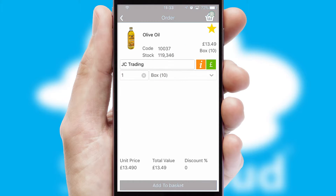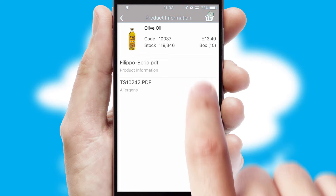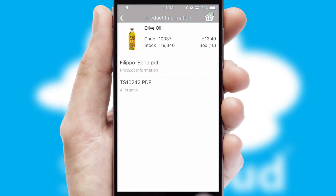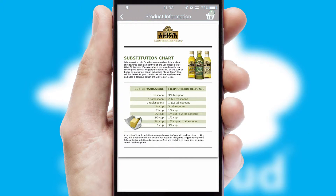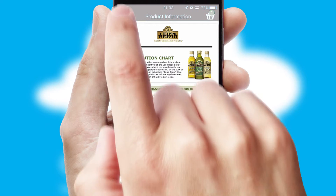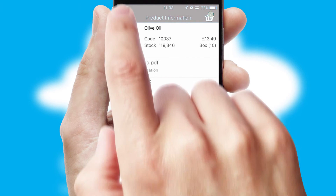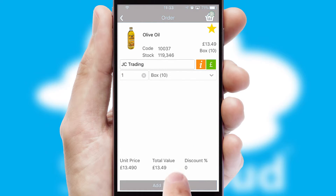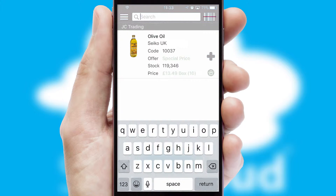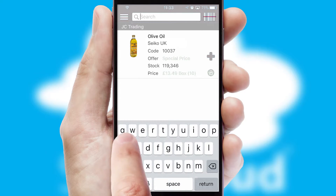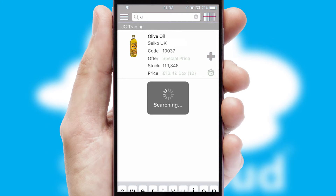If you require further product information, then by clicking the information button, you'll be able to access detailed PDFs on the products. You can also search for products by name, code, or other key search words.